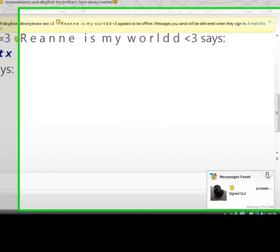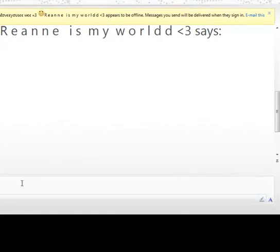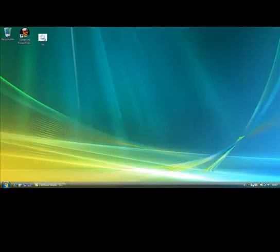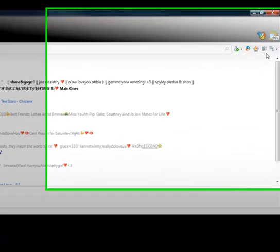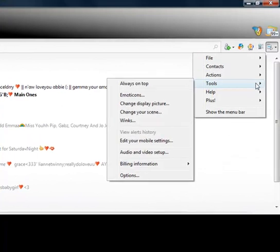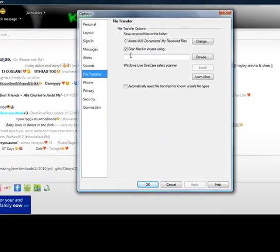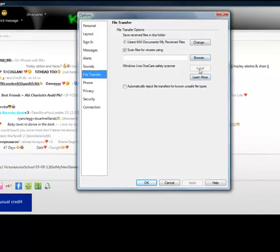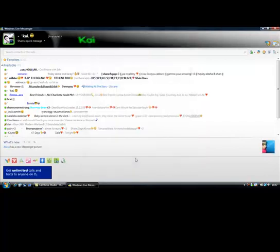So she's gone offline — that's how you send someone offline on MSN. Now I'm going to show you how to do the virus transfer bypass. Go to Tools > Options > File Transfer, and tick 'scan files for viruses using' — don't type anything, just click Install. It'll install Windows Live OneCare Safety Scanner and then you'll be able to send it. Bye!